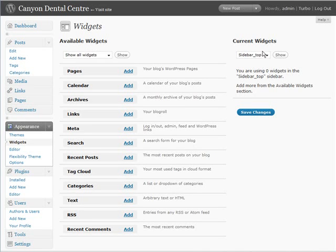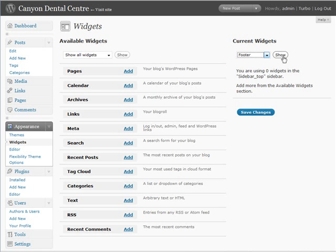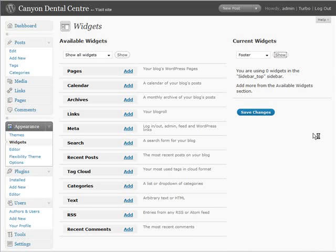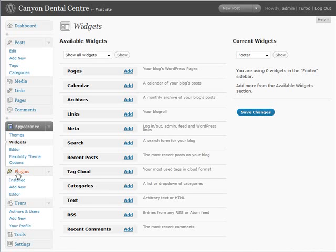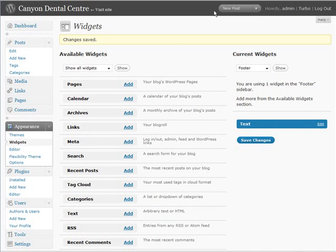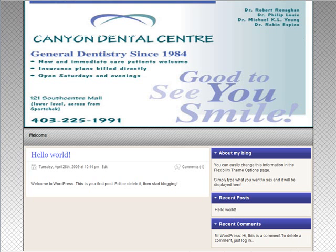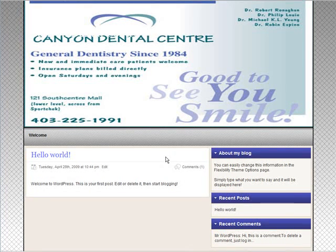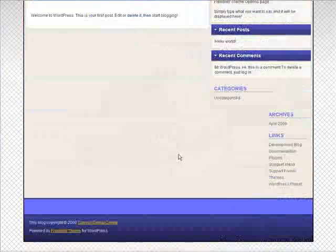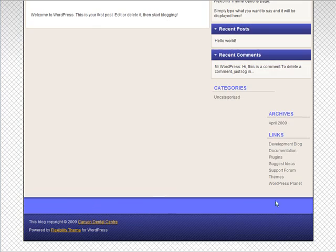And then we want to go to the footer and show. And then we'll just add a text and save. That'll just turn it into a blank. So if we go and refresh here, now that has disappeared off the bottom there.